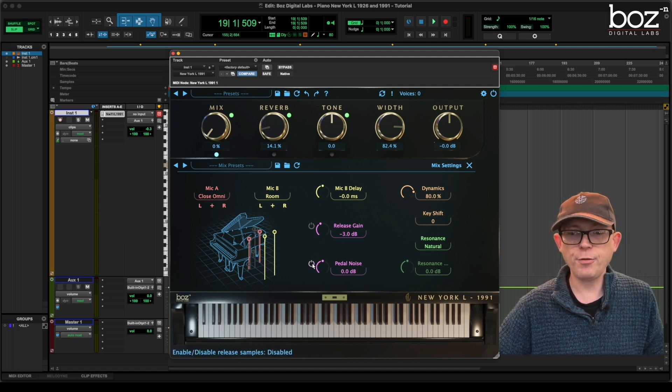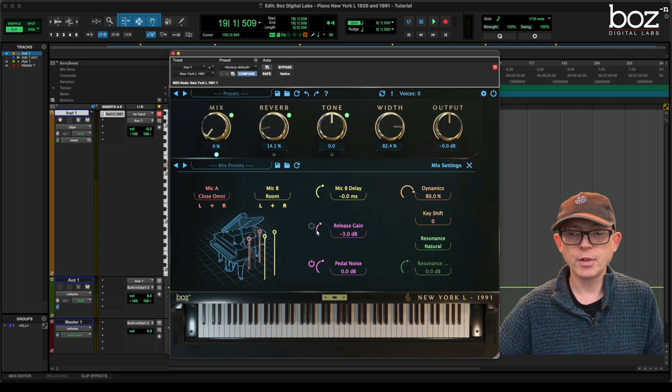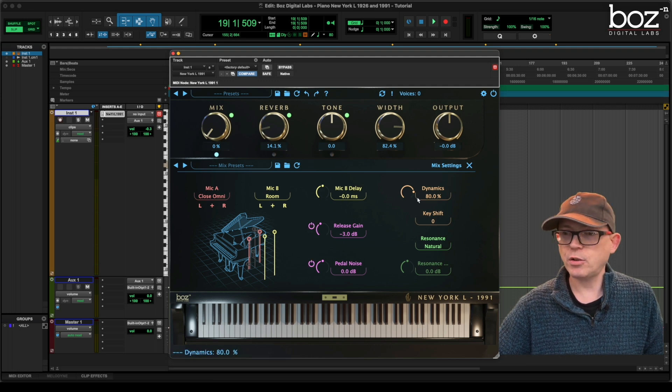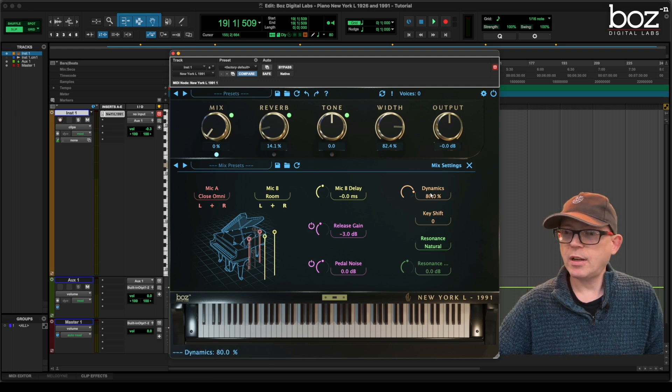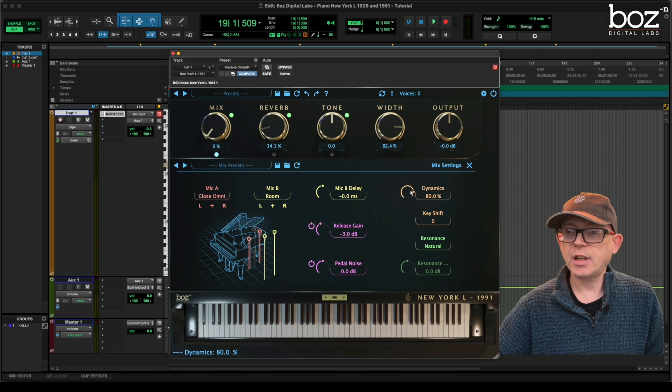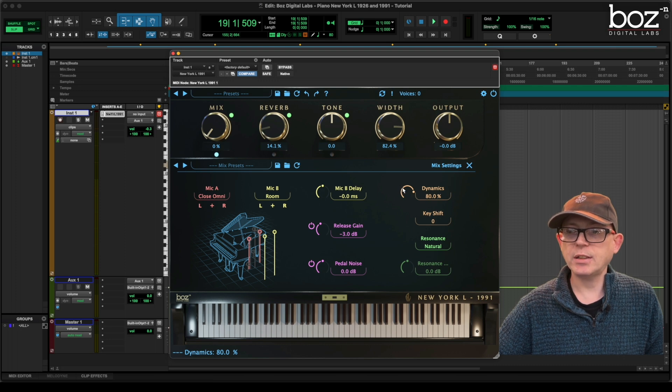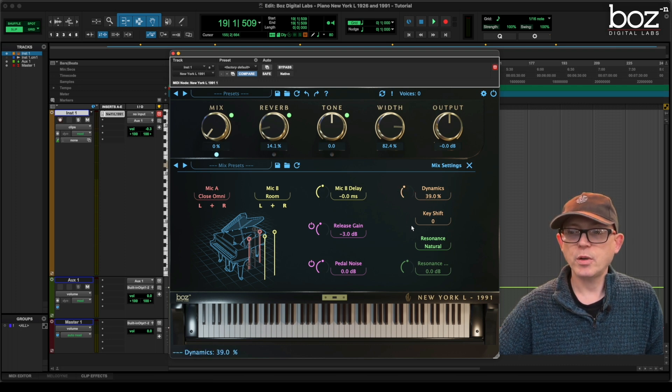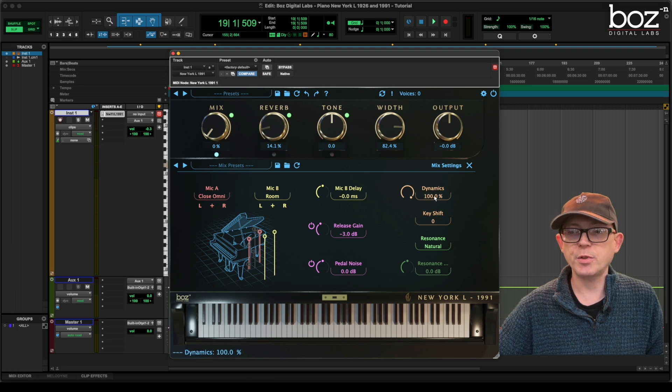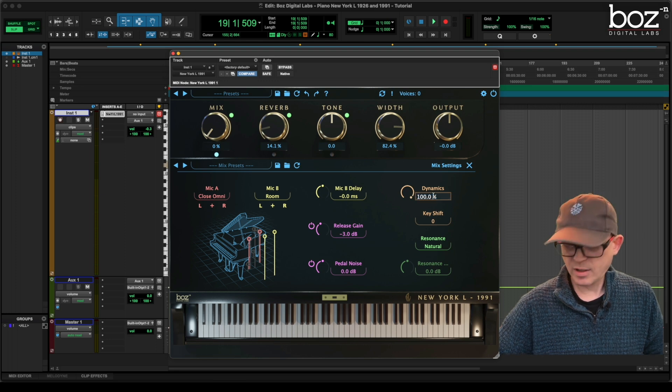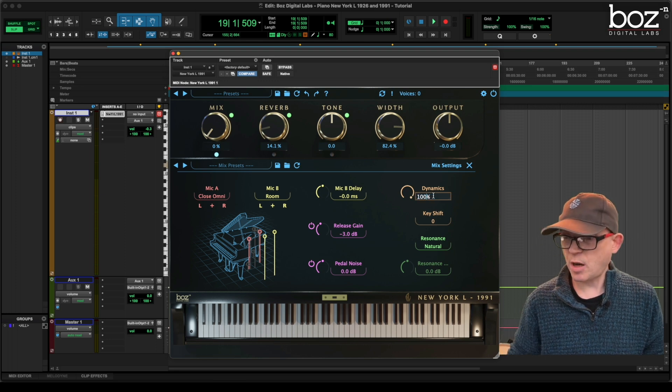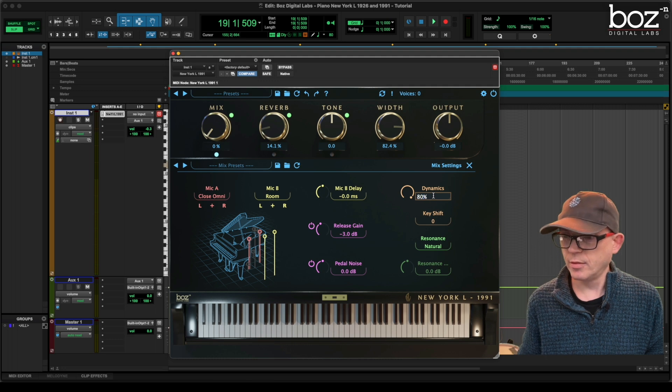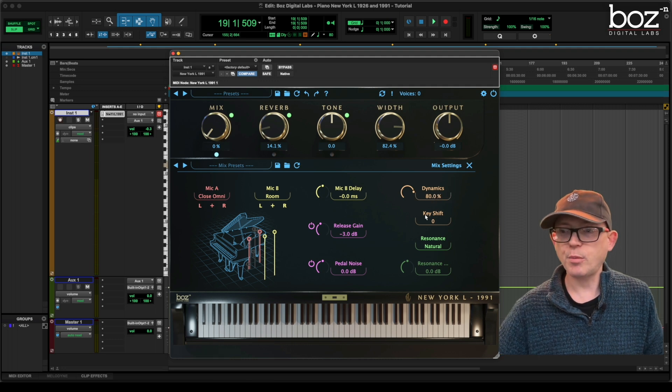These ones can be turned on and off. Also we have a dynamic setting. And again we can set the dynamics. At the moment they're set at 80%. We can pull that back, or right up to 100%. I'm going to just type it 80% again there. And there we go.